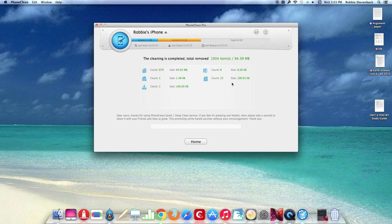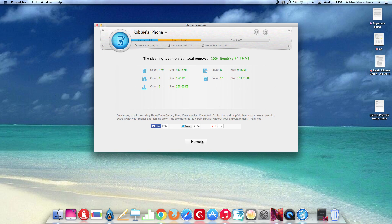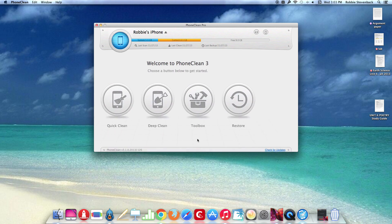So now that is done and it tells you what it cleaned and what it removed. So now you can hit home.